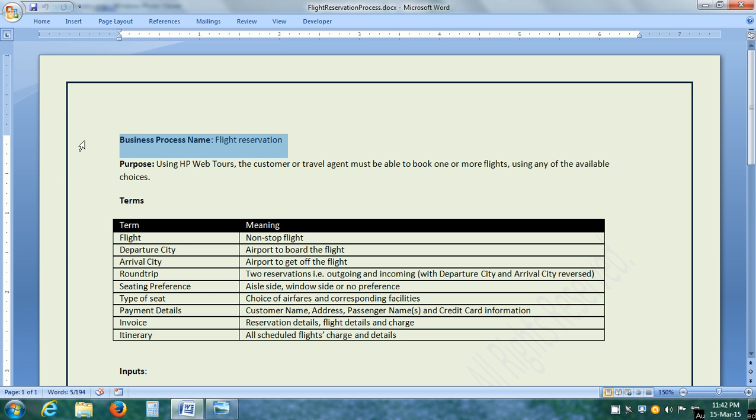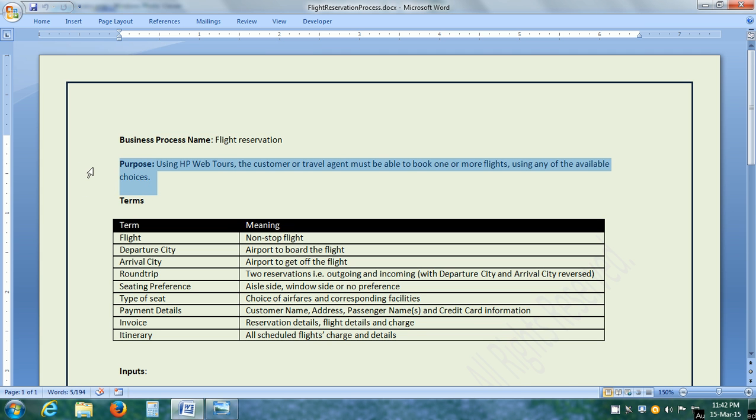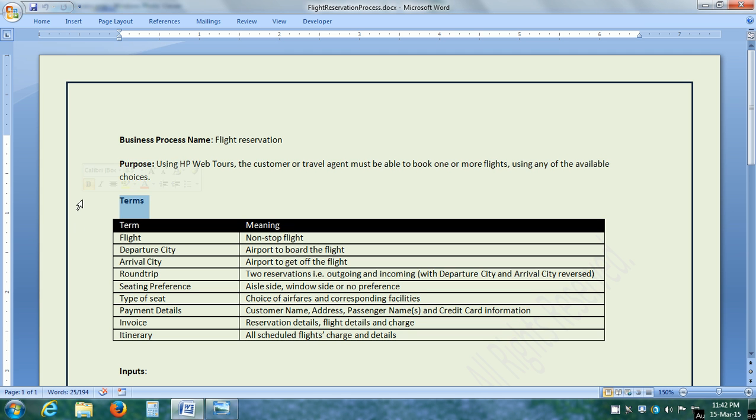With LoadRunner, we get a sample web application, which is the HP Web Tours application. I have created a sample business process for flight reservation. We have the business process name, which is flight reservation. The purpose of this business process is using HP Web Tours, the customer directly or the travel agent on behalf of the customer must be able to book one or more flights using any of the available choices. Sometimes in business process, you have the terms defined so that they bring more clarity to the business process.